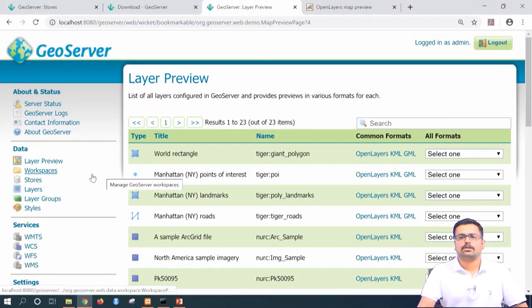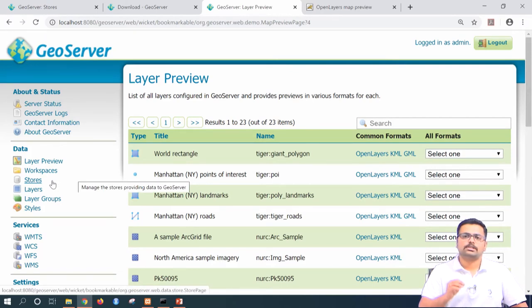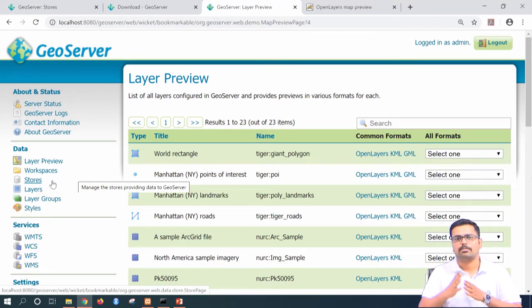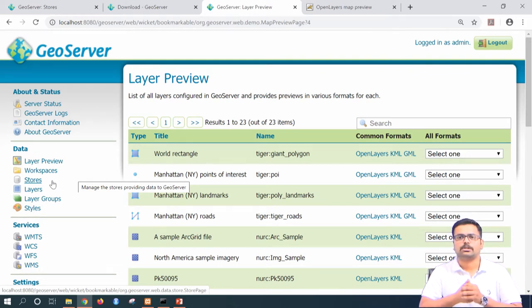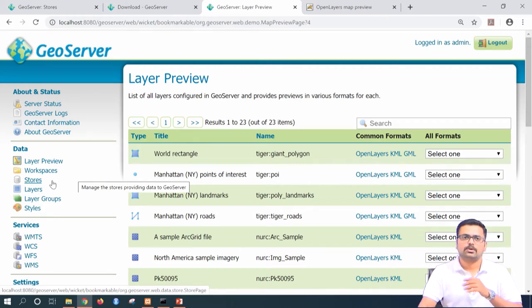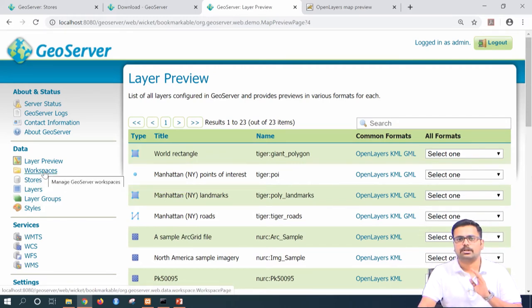To add a raster, as usual, we need to first create a store. Please remember: once you create a workspace for a particular location — say you are working on Pune — you do not have to create one more workspace. A single workspace can hold various layers. So here I am not creating one more workspace; I am keeping the district workspace as such and directly going to add stores.